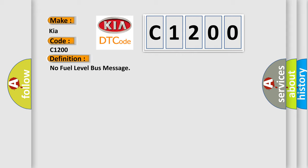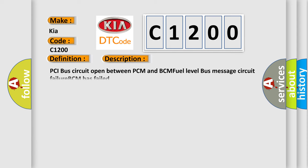And now this is a short description of this DTC code. PCI bus circuit open between PCM and BCM fuel level bus message circuit failure, BCM has failed.